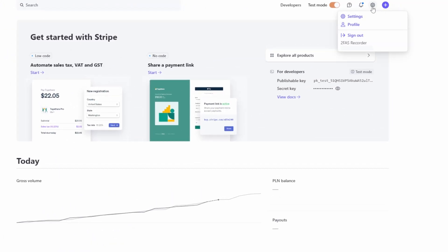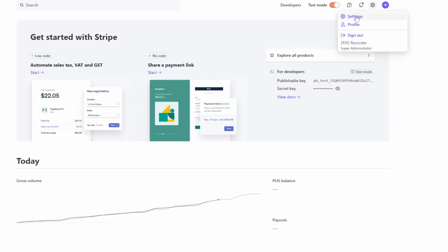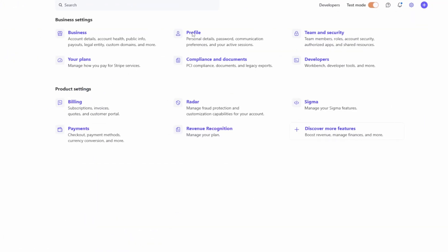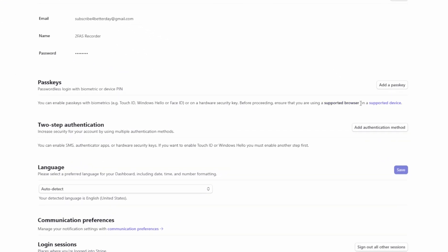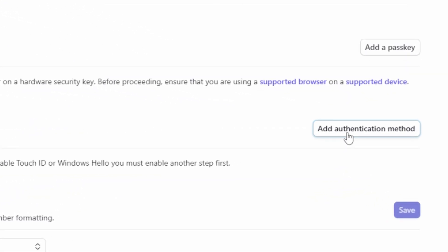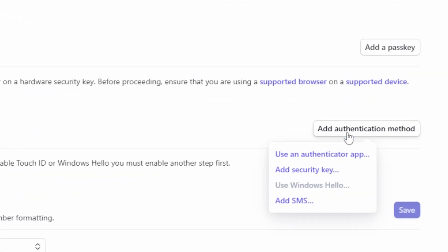Click the gear icon and choose Settings, go to Profile, now click Add Authentication Method and choose Use an Authenticator App.